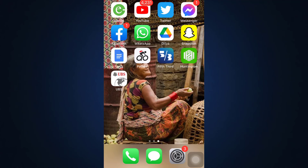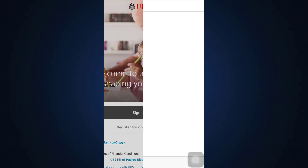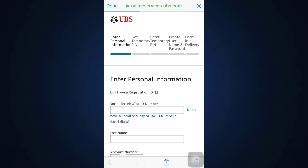First of all, head over to the UBS app after downloading it on your device through your app store. As you open up the app, you will land on an interface that looks like this, where you'll be asked to sign into your account or register for online access. Since you've not yet registered, you have to tap on 'Register for Online Access,' and then you'll be directed towards another interface where you'll have to enter certain credentials in order to get acquainted with the online services of UBS.